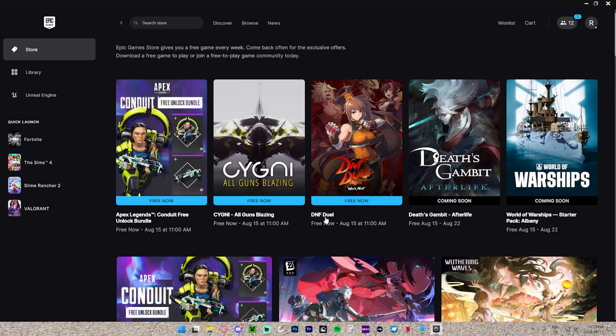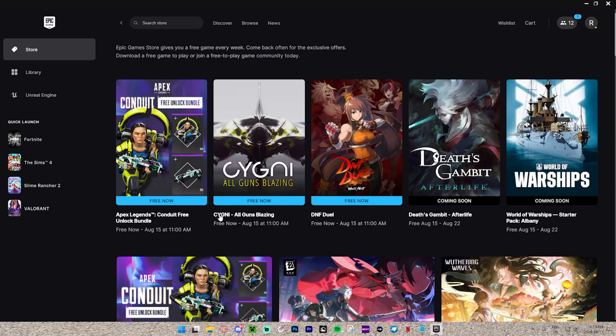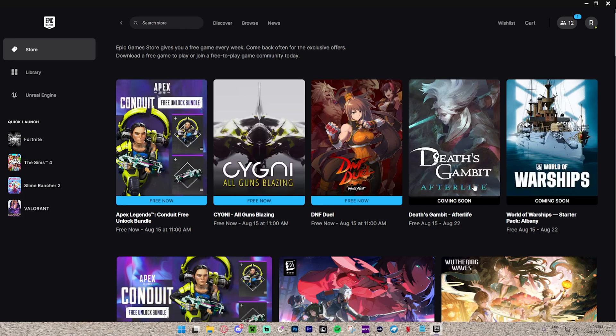We also have DNF Duel here for completely free. This one, CYGNI All Guns Blazing, for free now. And we also have ones that are coming soon for free.